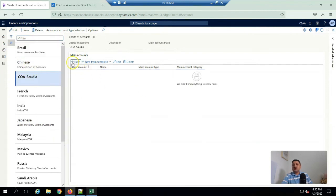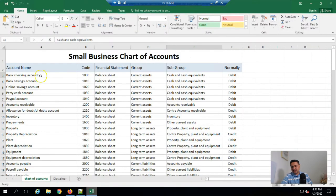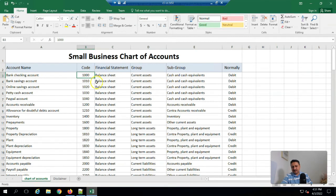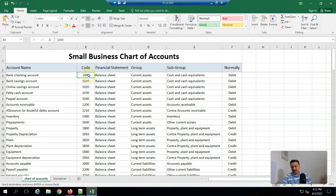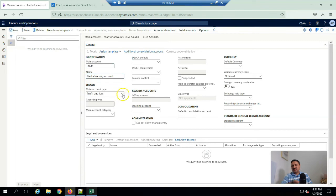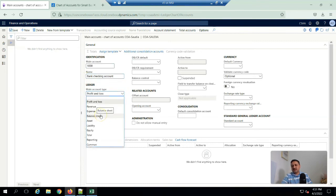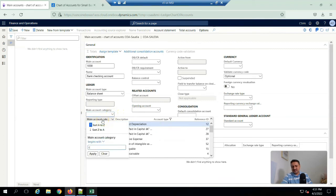For here, I select main account. Here I select from here account code 100 and here I mentioned this, and here I select this. Default for it is a balance sheet and main account category will be cash equivalent.